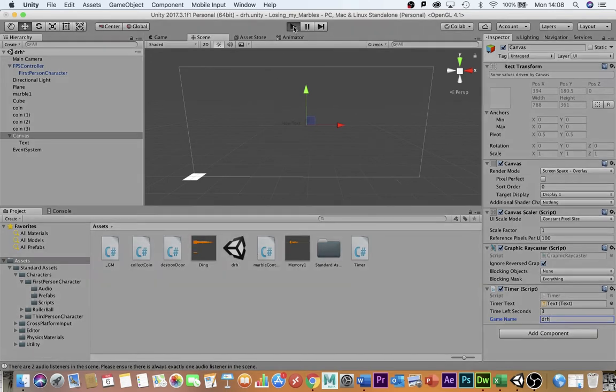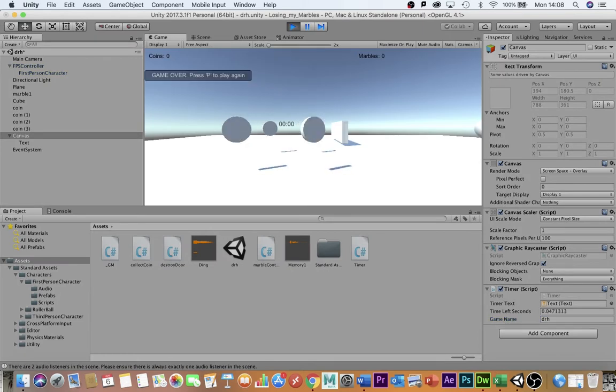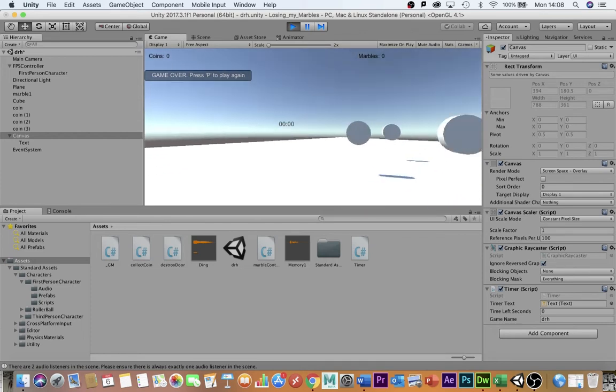If I now push play my timer counts down to zero and then it says game over and it offers me the chance to press P to play a game.